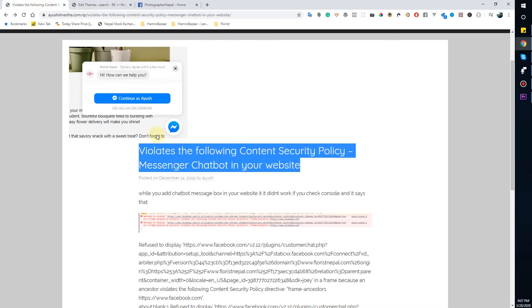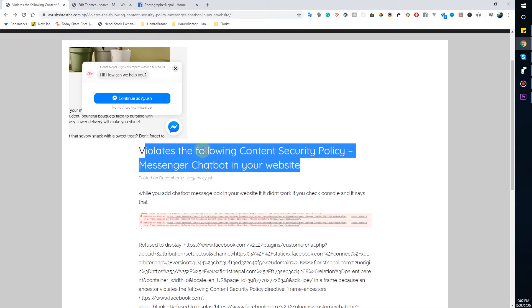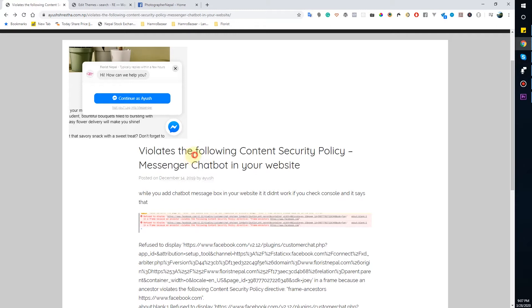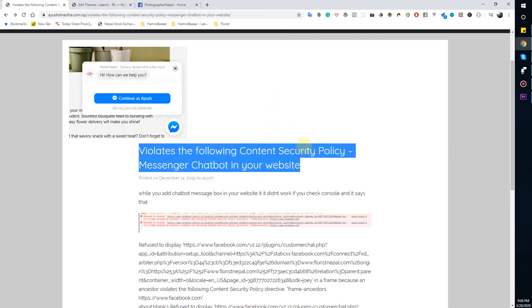In their website it's invisible while they add the add-on to their Facebook. So today we will show you how to add, what is the process of adding messenger chatbot to your website.